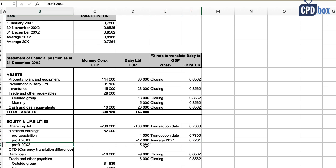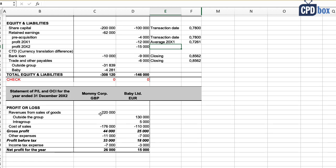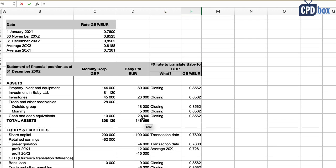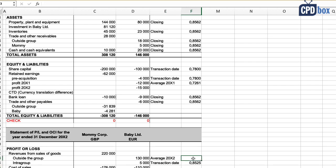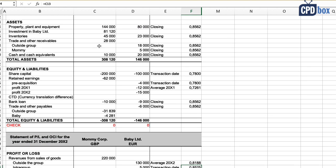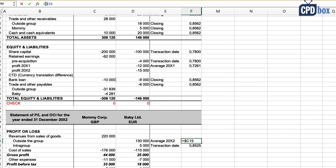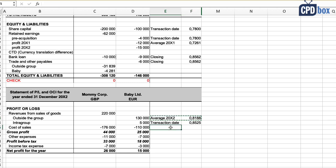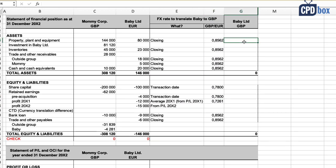For 20x2, you should normally use the transaction date rate if possible, but the average rate is acceptable as an approximation. My recommendation is to apply transaction date rates to intra-group transactions — especially if they are rare, one-off, or material — because it will be clean and easy to eliminate them. For the remaining items, apply the average rate for 20x2.